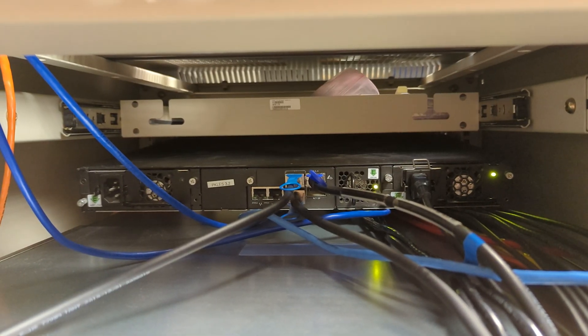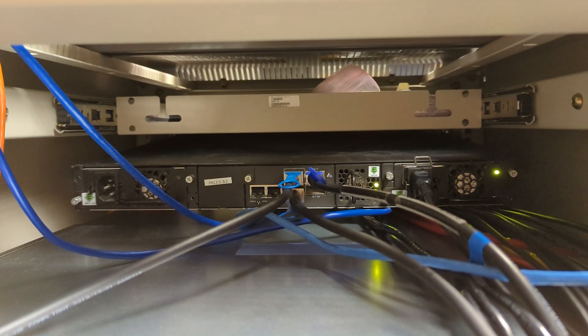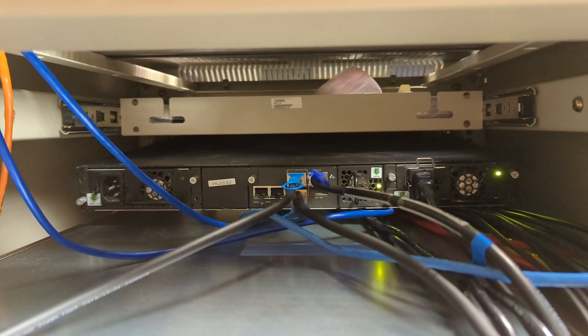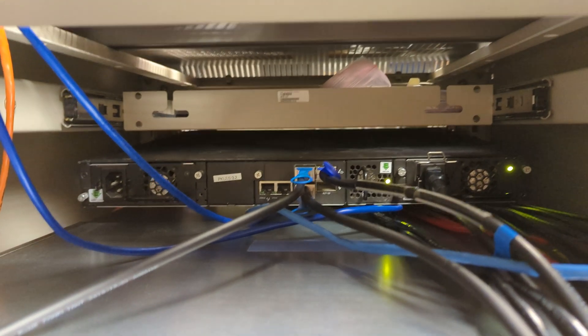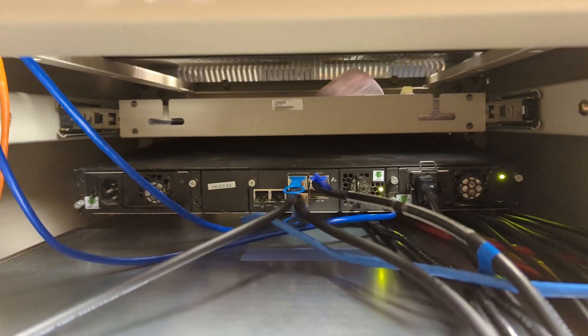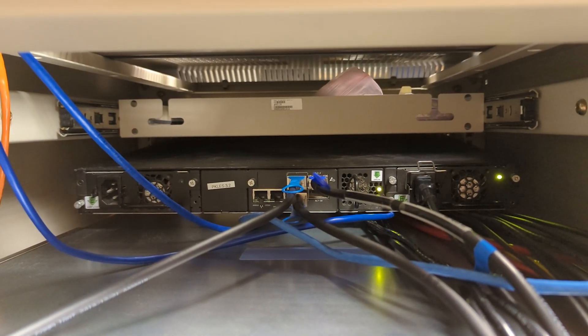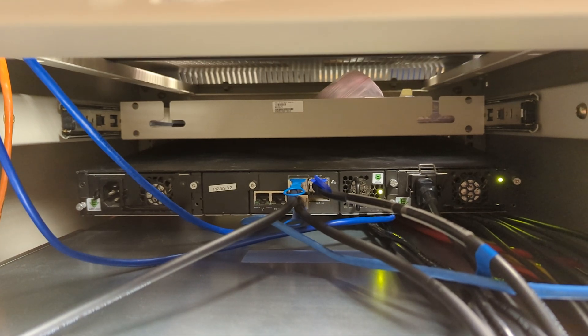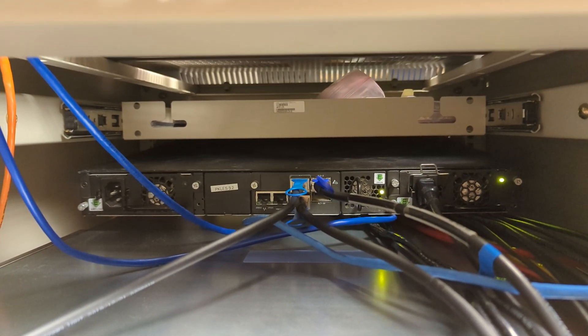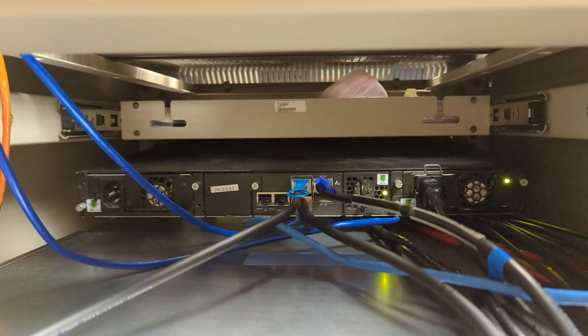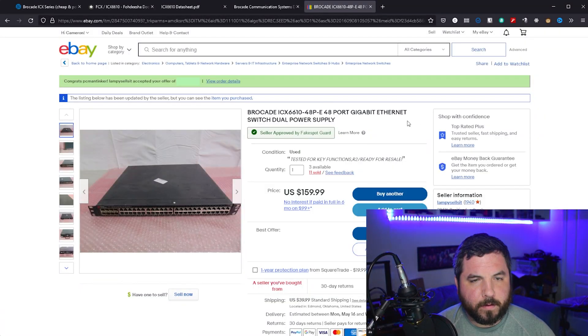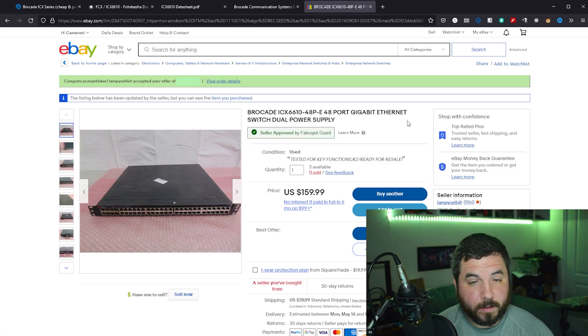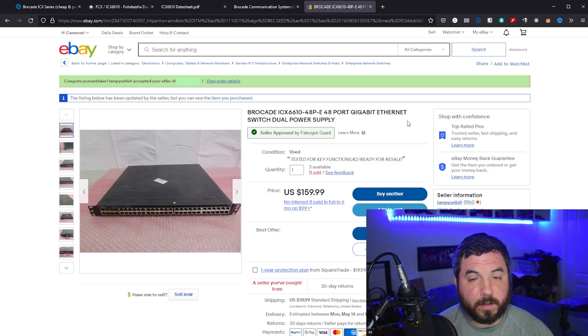All right, and then on the back, this is what you'll see. You have two power supplies, and both of these can actually be run at 120 or 240 volts, anywhere between that. I currently have them running at 208, just a single power supply. And this is the seller that I bought from. These are selling quickly, so if you're interested in buying from the seller, I will leave a link down below.